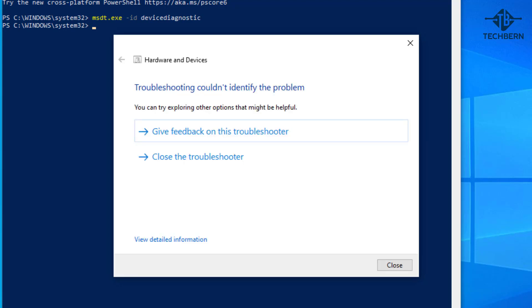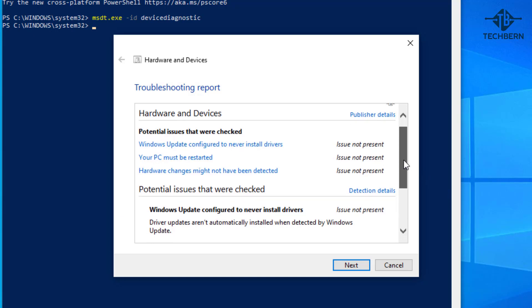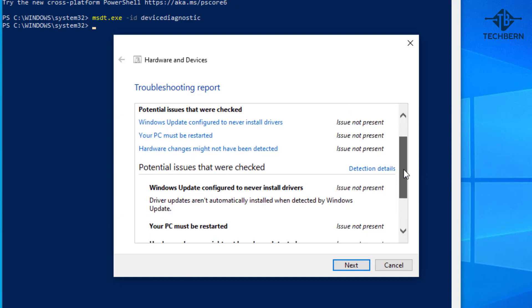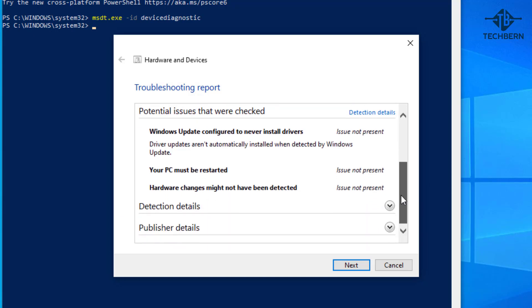In my case it couldn't identify any issues with the external drive. You can view the details information at the bottom. Here it will give you details of potential issues that were checked. If it does detect an error then it will give you information on potential steps or fixes that need to be applied.